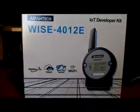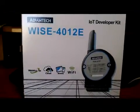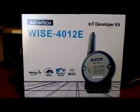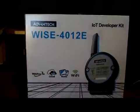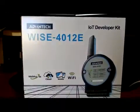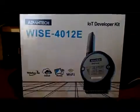Hi team. I wanted to show you this little demo I just got from Advantec, the little Wyze 4012E. The E is for an engineering developer kit.